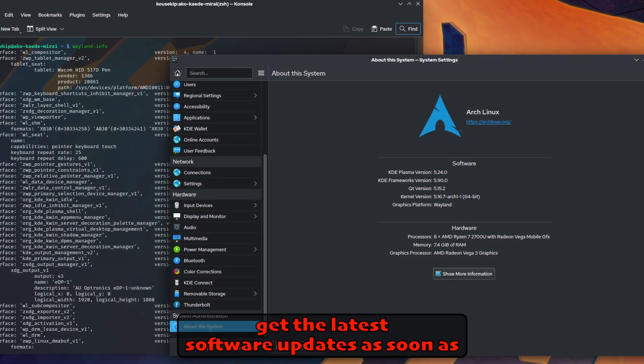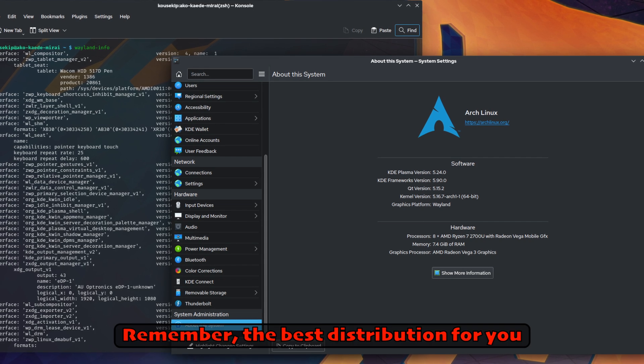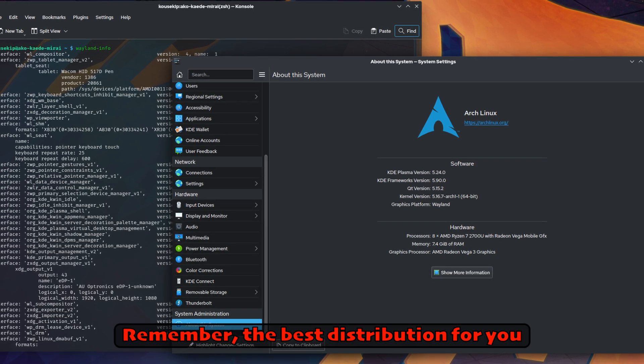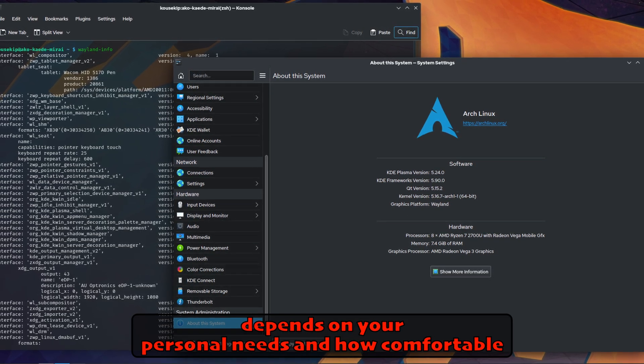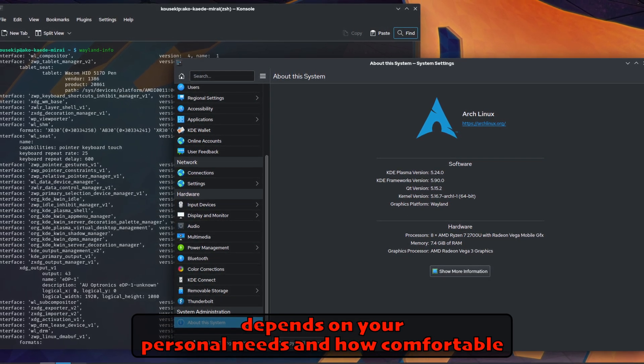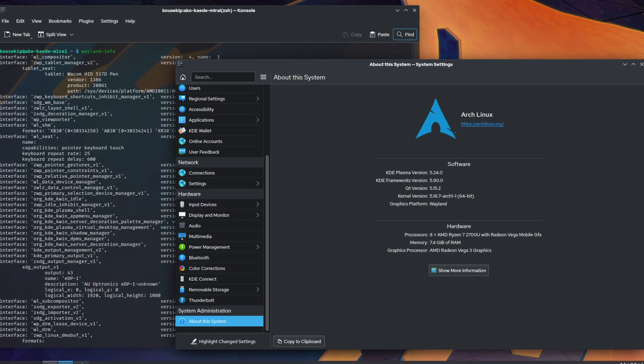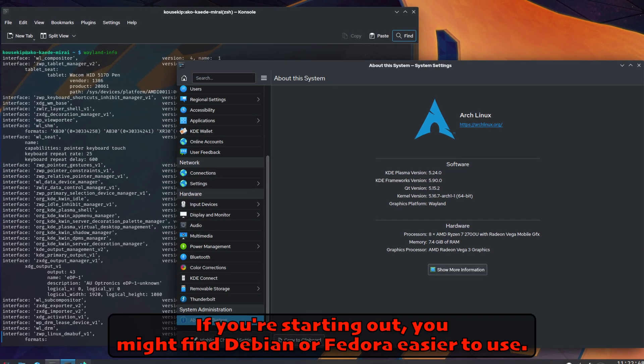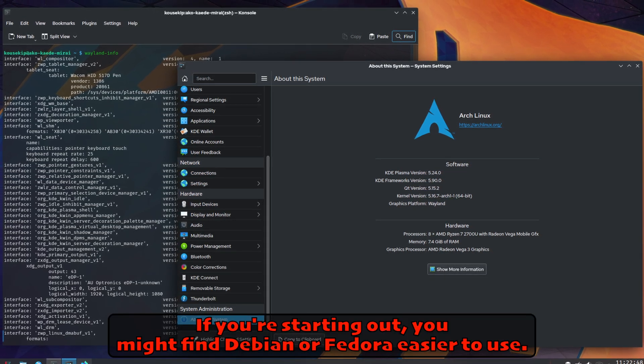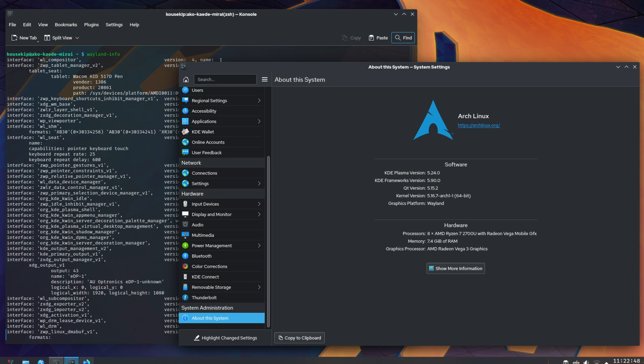Remember, the best distribution for you depends on your personal needs and how comfortable you are with Linux. If you're starting out, you might find Debian or Fedora easier to use. If you're up for a challenge and want to learn more about how Linux works, you might enjoy Arch Linux.